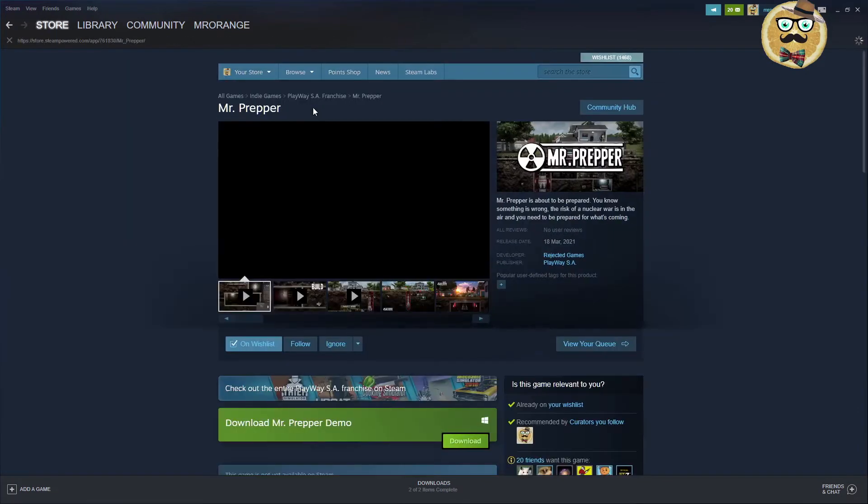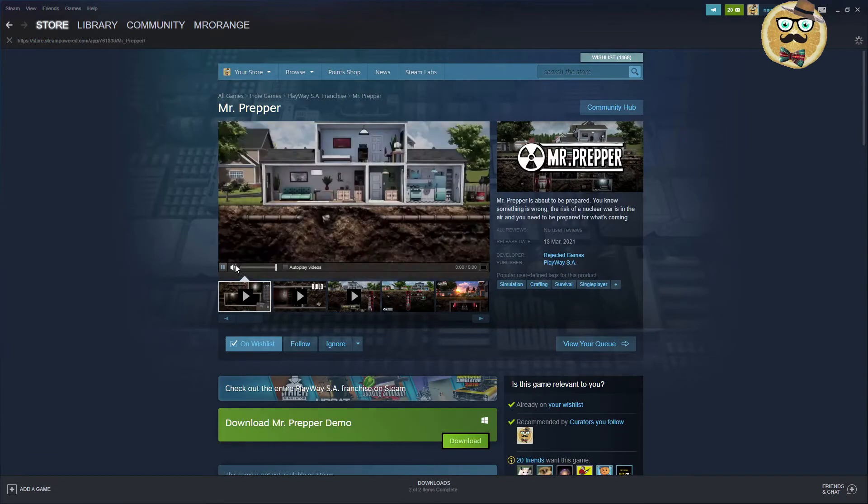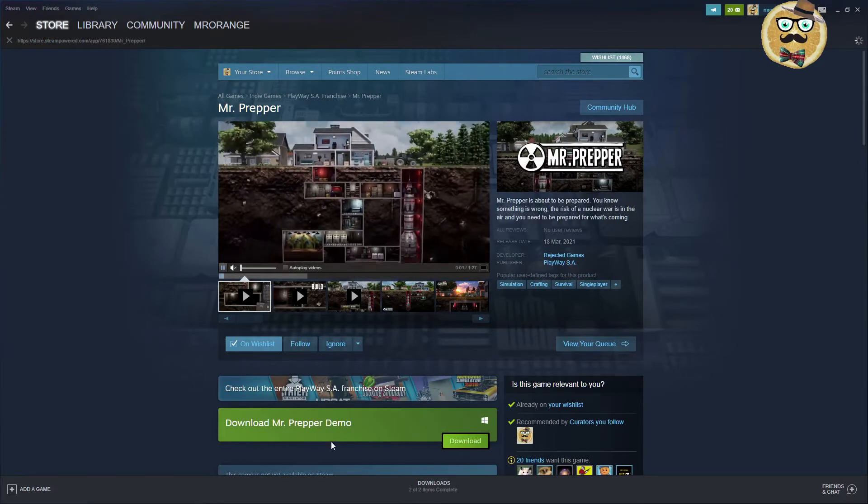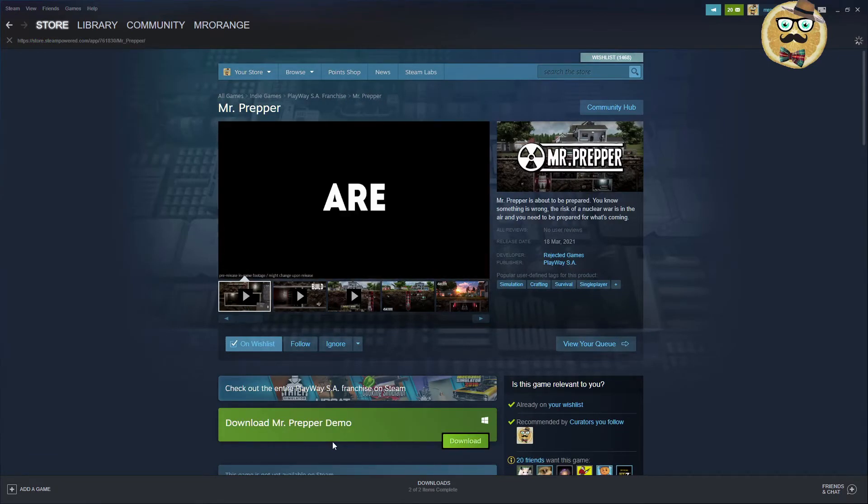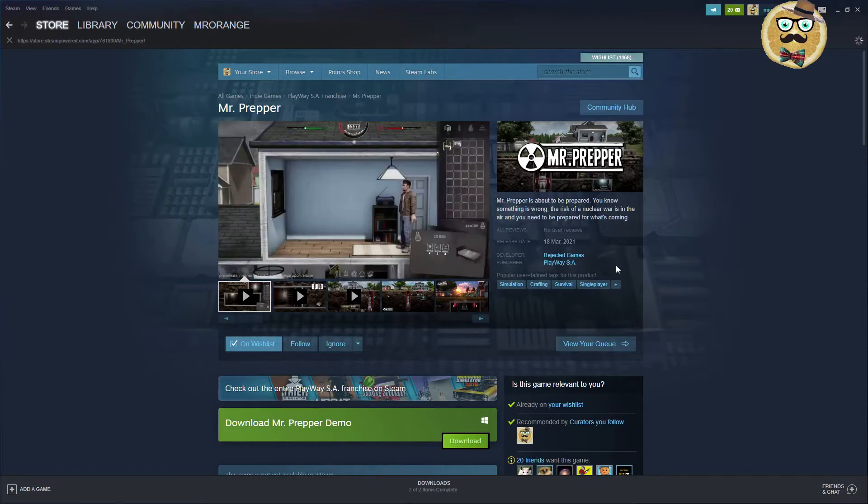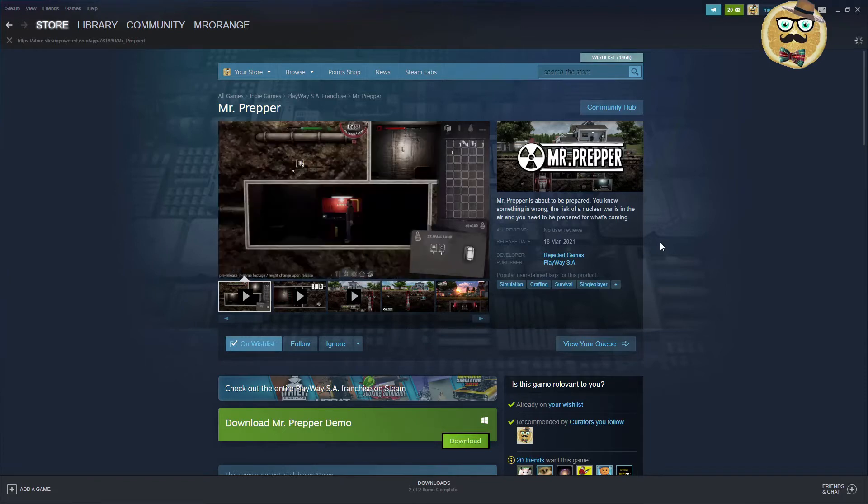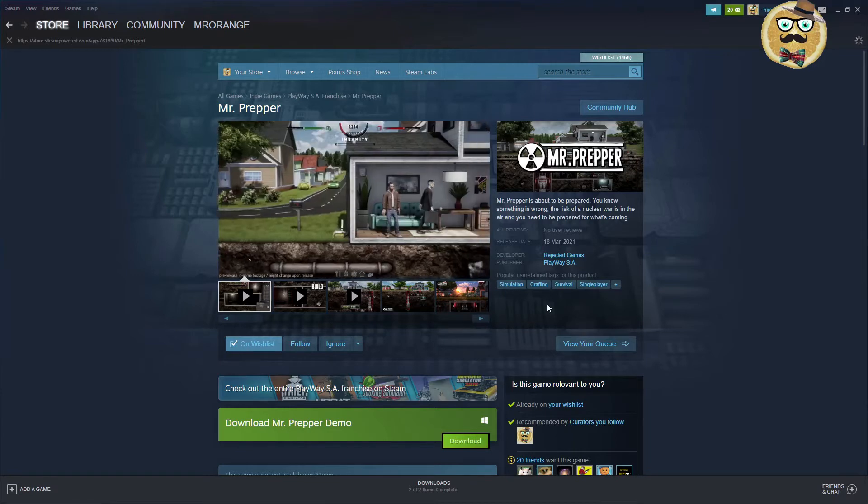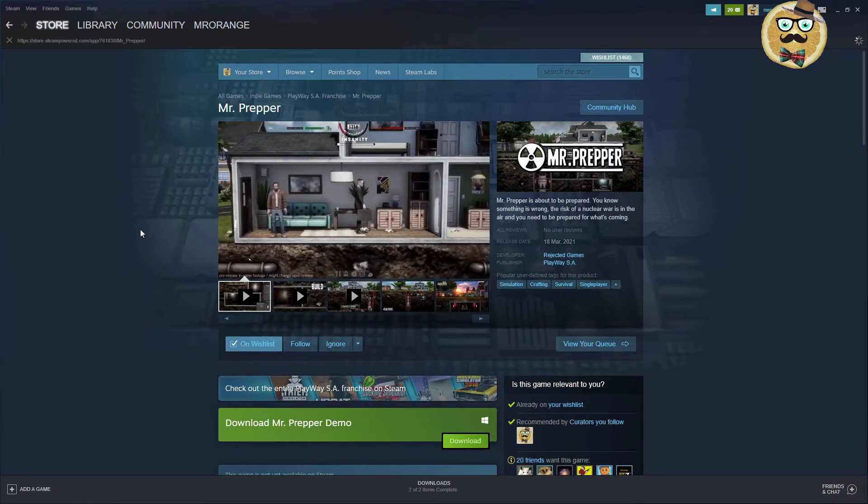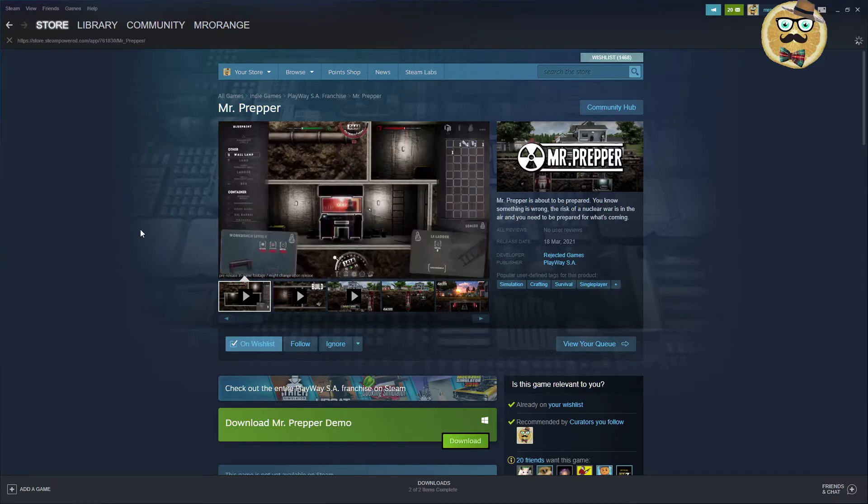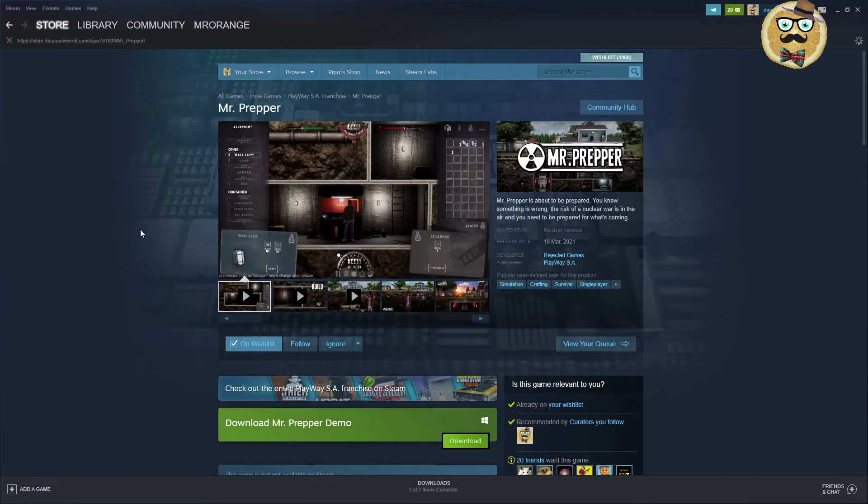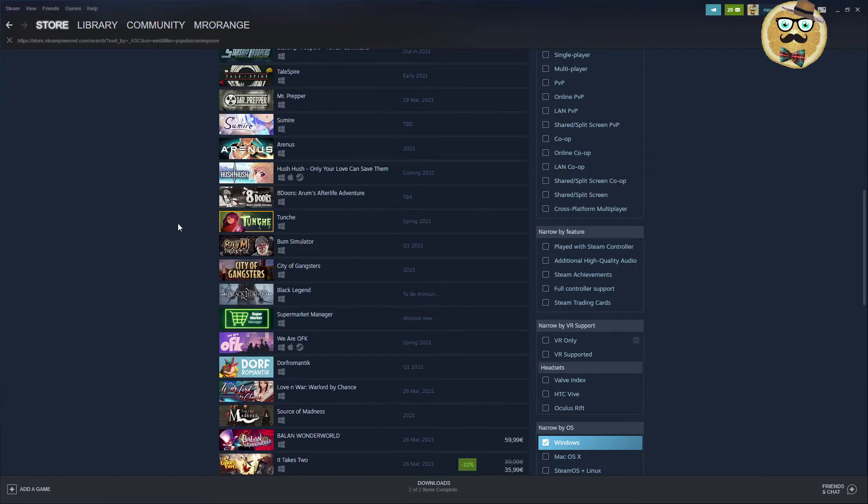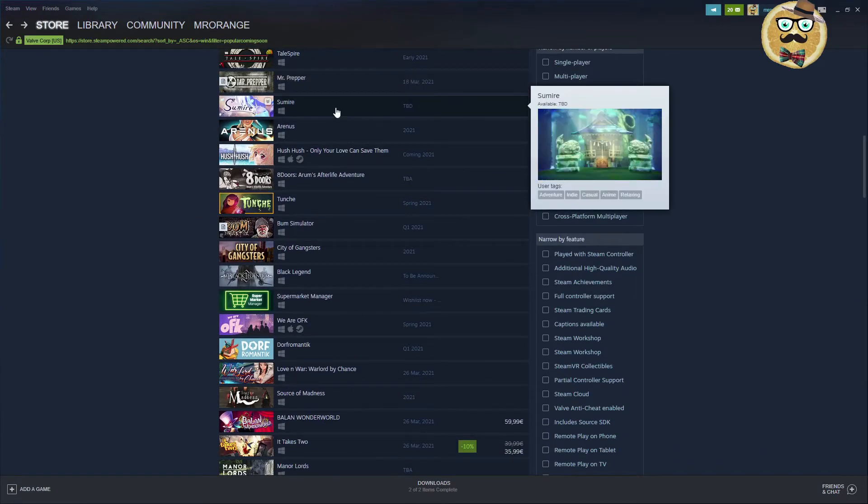And then we have Mr. Prepper. Very important guys, check out the demo. I myself didn't check out the demo yet. The game is supposed to come the 18th March this year. Rejected games are the developers, publisher is PlayWay as always. It looks a bit like Fallout. This game is in development since very long time. Already made a video about this before, so I'm not staying too long now on this.